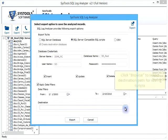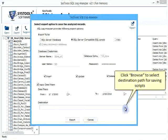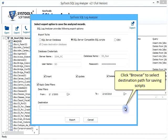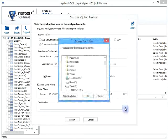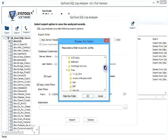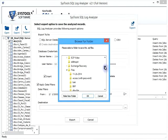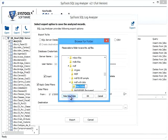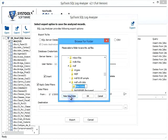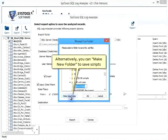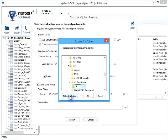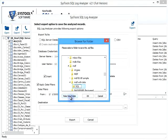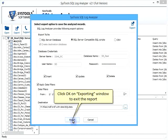Select the radio button for SQL Server compatible SQL scripts. Click Browse to select destination path for saving scripts. Alternatively, you can make new folder to save scripts. Click OK on exporting window to exit the report.